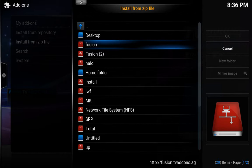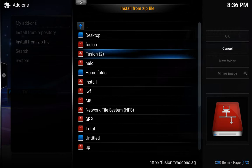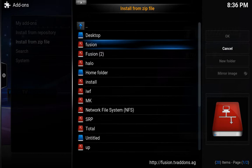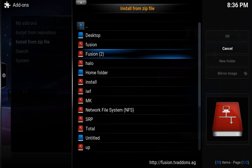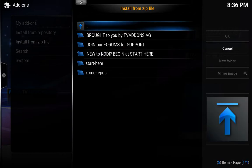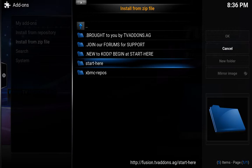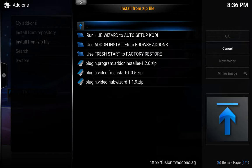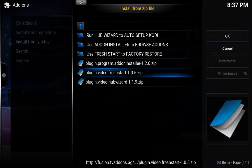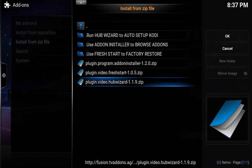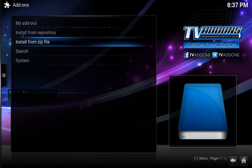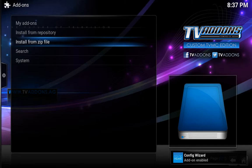Now the reason why I have fusion twice is because I did this one already before, but I just wanted to show you how to do it — you just do it once. So we're going to go down to start here, and you want to go down to plugin.video.hubwizard-1.1.9.zip. Click on that, give it a few seconds — and there we go, it says config wizard add-on enabled. Perfect.